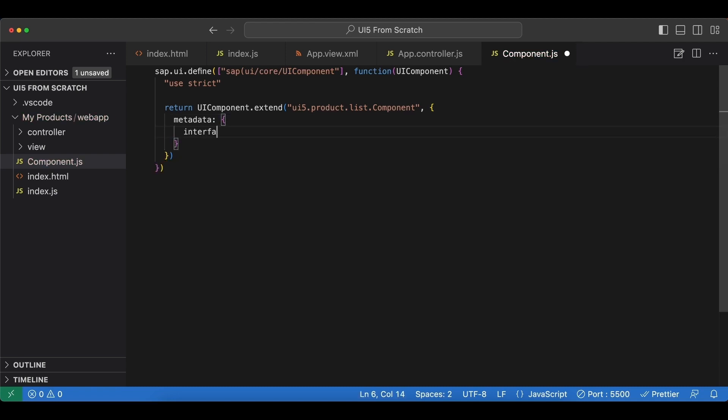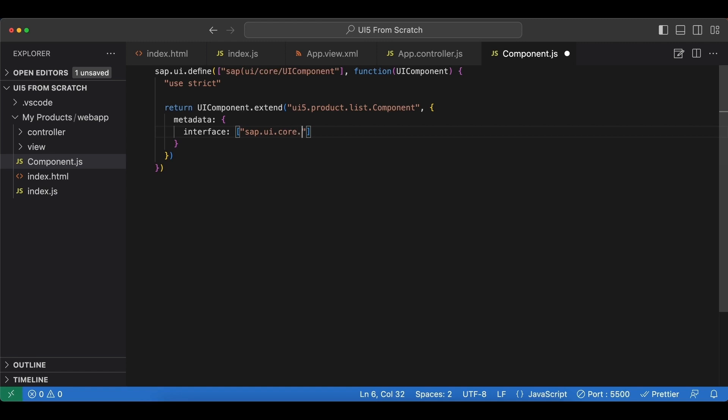And first, let's implement an interface here, which is actually an array, but we are going to use only one. And the one we are going to use is named SAP UI core I for interface async content creation.